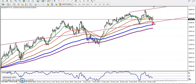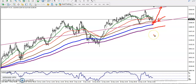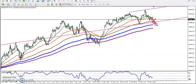If price breaks this level, we are expecting price will bounce from the 200 moving average. So we have seen two buy opportunities here. One is the probability to bounce again toward the upper resistance line.